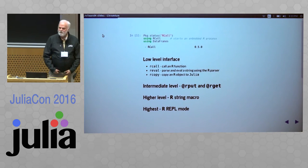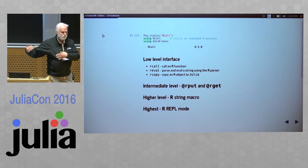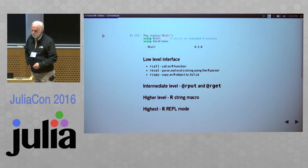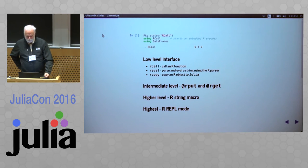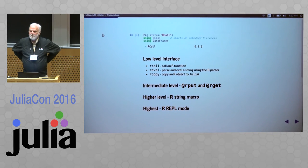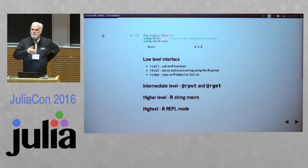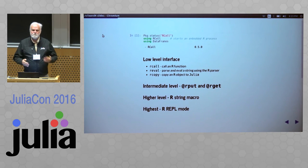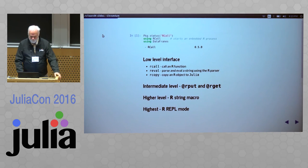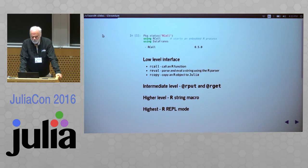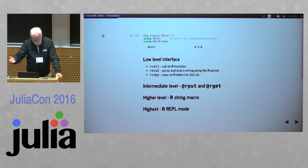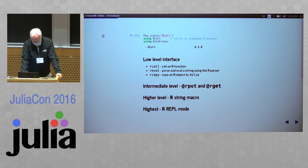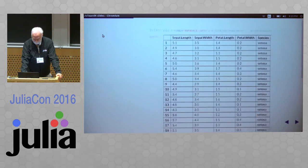The low-level interface: the high-level interface, which you just saw, is the R REPL mode. There's also an R string macro. Intermediate level, there's a couple of macros that are called rput and rget to transfer things back and forth. And finally, the low-level interface: there's things called rcall, which is going to call an R function, reval, which will parse and eval, and rcopy.